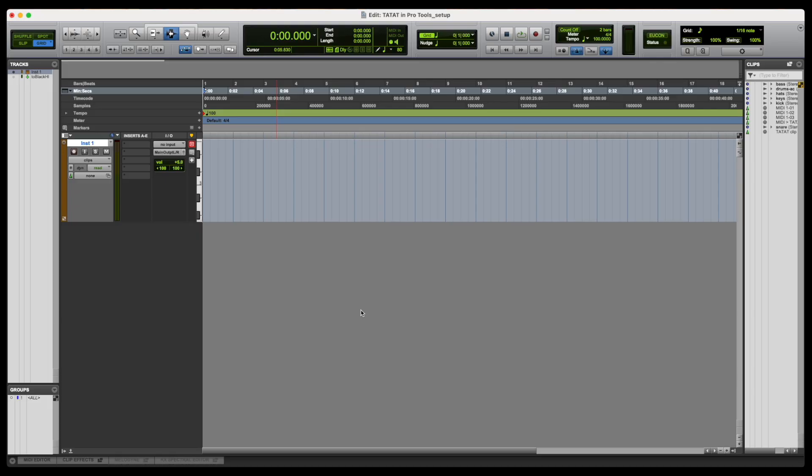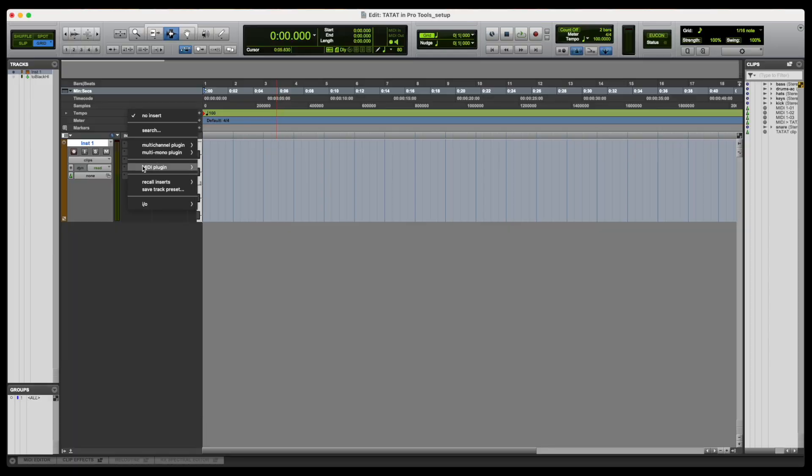Tatat is a MIDI effect and needs to be loaded in an instrument track. Once the track has been instantiated, we'll be able to locate it under the MIDI Plugins menu of the Track Insert Slots.